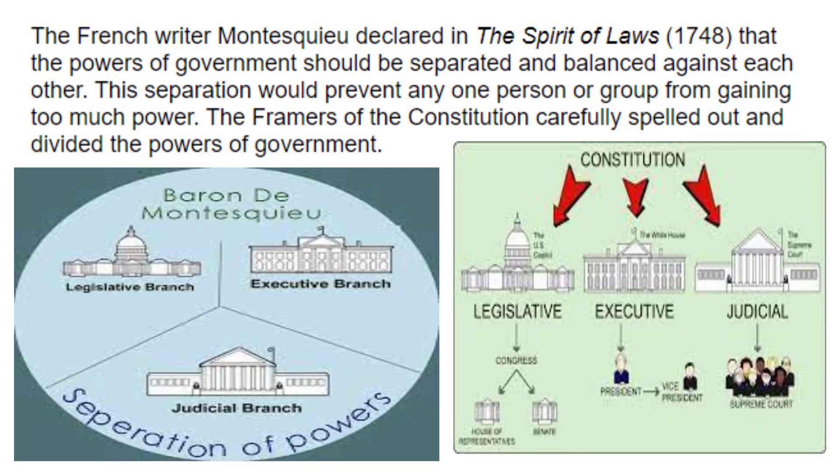The French writer Montesquieu declared in the Spirit of Laws (1748) that the powers of government should be separated and balanced against each other. This separation of powers would prevent any one person or group from gaining too much power. The framers of the Constitution carefully spelled out and divided the powers of government. Question ten: What did Baron de Montesquieu say about the powers of the government? Those powers should be separated and balanced against one another.